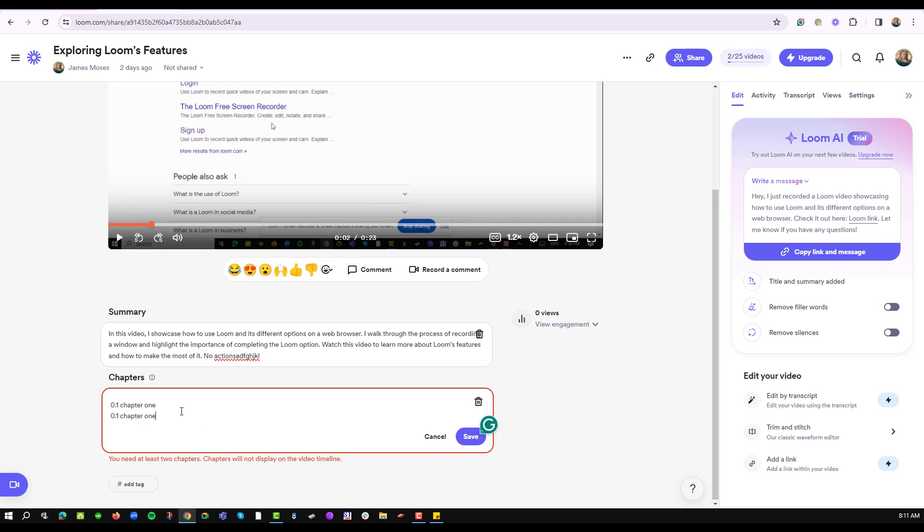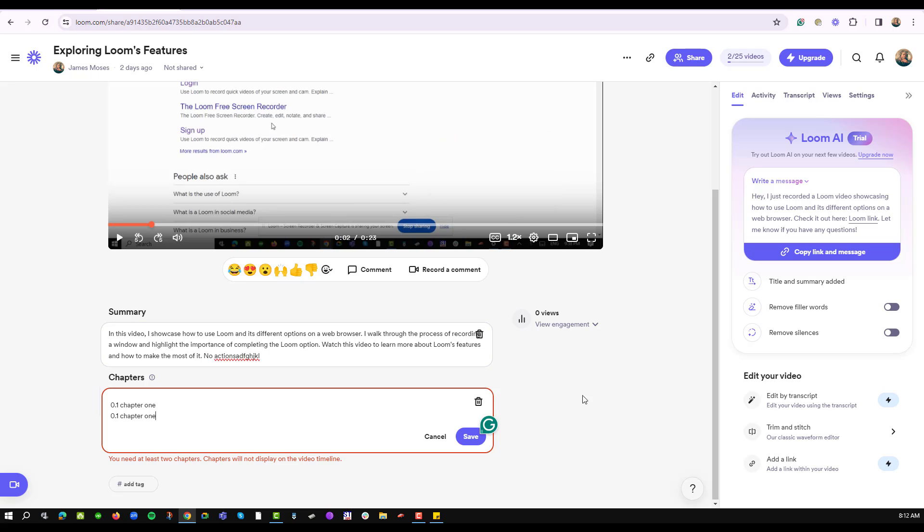But for me to use these chapters, Loom requires me to break down this video into different segments. And in this case my video doesn't have any segments, and that is why my chapters are appearing as none.